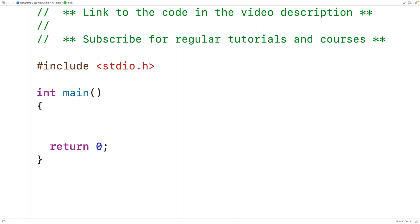In this video we're going to learn how to implement our own strncpy function in C. The strncpy function copies a source string to a destination in C. First let's remind ourselves how the official strncpy function works.